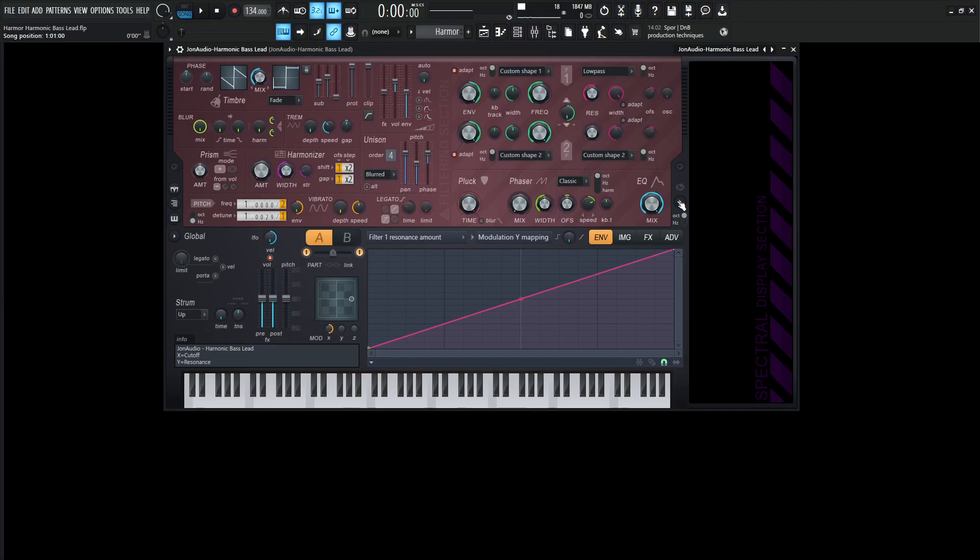Hey guys, Jon here. Today's patch in Harmer is called the Harmonic Bass Lead, and it can function in two different types of ways. It can be a bass, and it can be a lead, which is pretty obvious by the name.